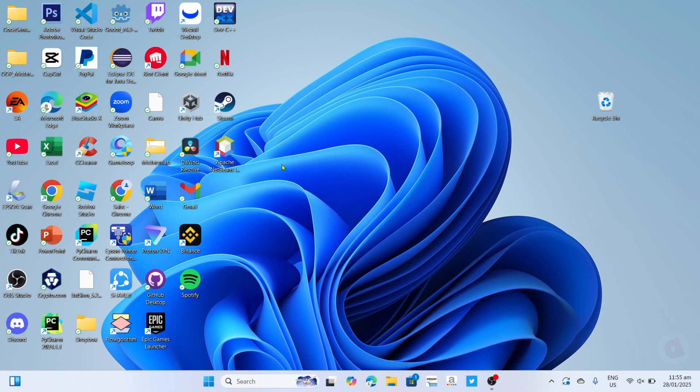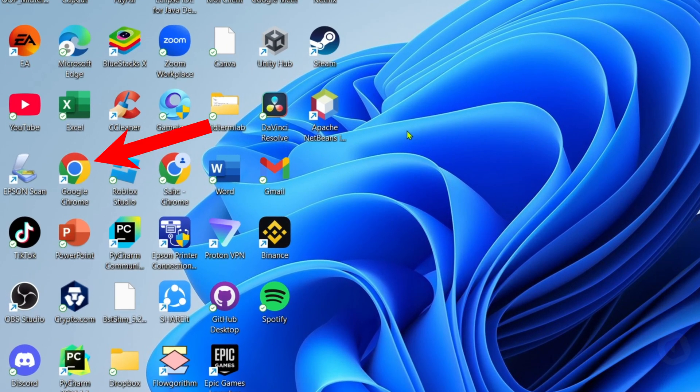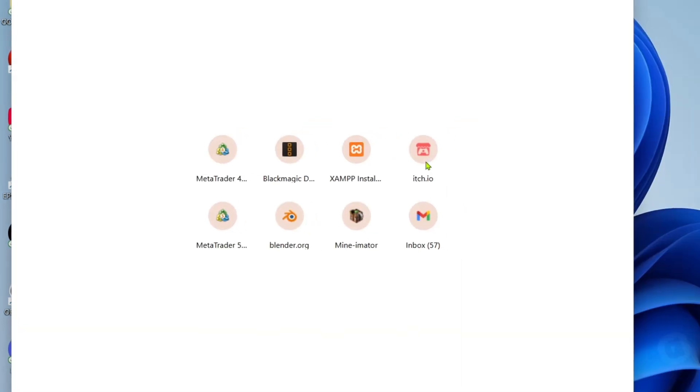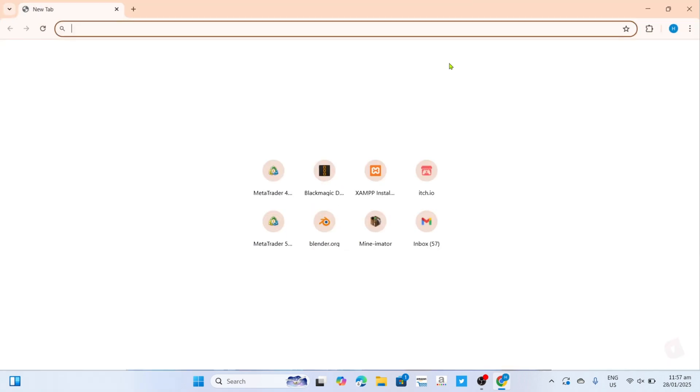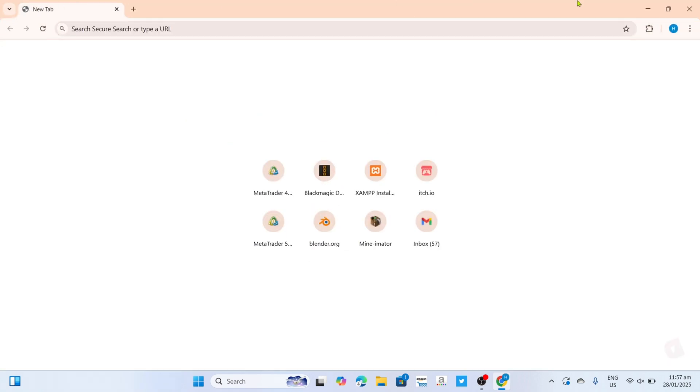For the first step, I want you to go to your Google Chrome or any web browser on your device. Once you're on your web browser, next you will need to go to the official website of Doki Doki Literature Club since that's where we can download the game.